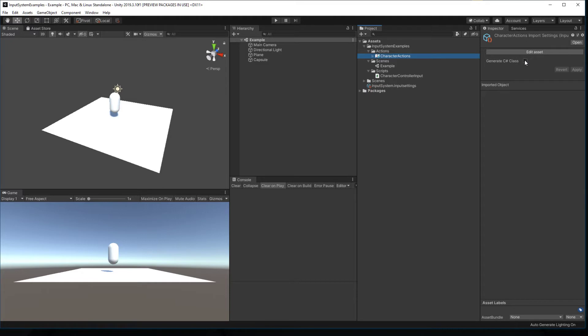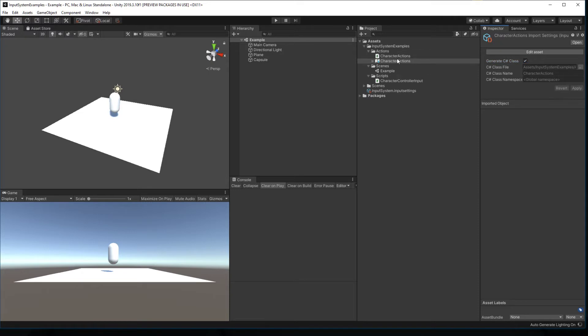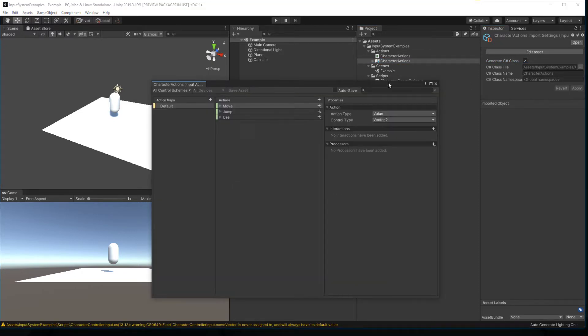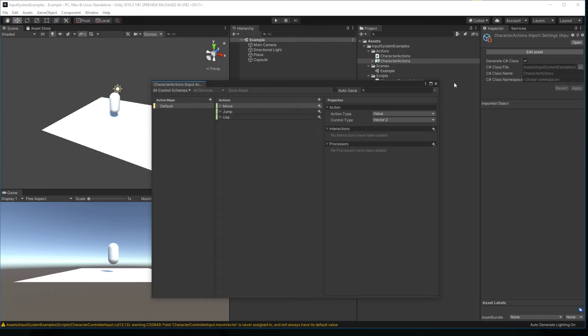So when you generate a C-sharp class from the input action asset, it creates a class for you called character actions. And in that class you will have a definition for your control schemes, your action maps, and your various actions. So in this case I named my action map default, so inside of here we will have a strongly typed reference to default.